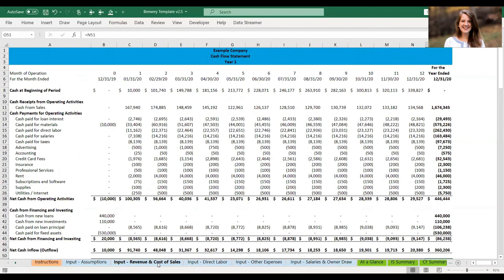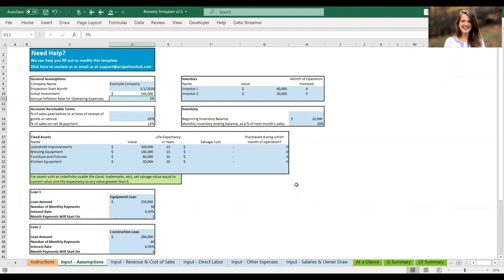Just a note about our templates: my name is Grace Cisna, I'm the developer of this template and I work full-time for ProjectionHub, so if you reach out with questions you'll likely hear from me directly. We're happy to help you build these templates — we can fill it out for you as a service, or modify the template to fit your business better. Never hesitate to reach out: you can email us at support@projectionhub.com or go to our website for a live chat. I hope you enjoyed this walkthrough — please let us know if you have any questions.